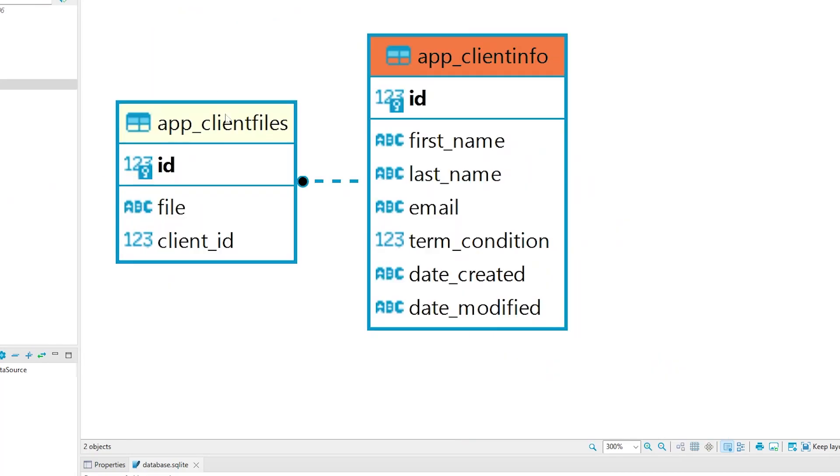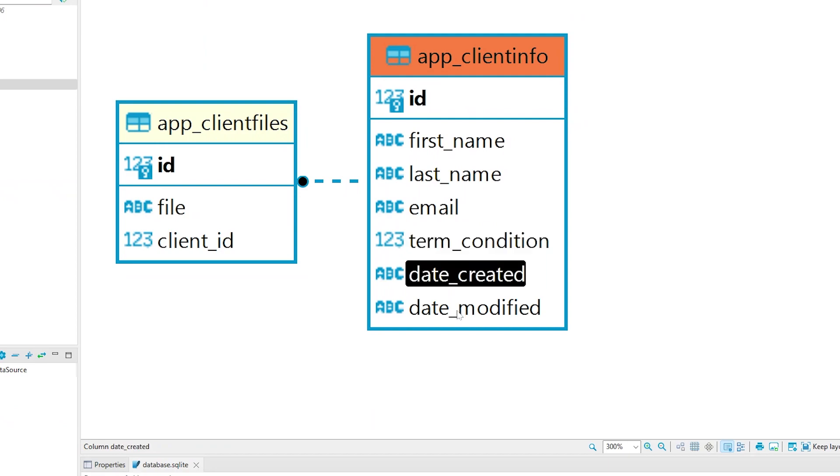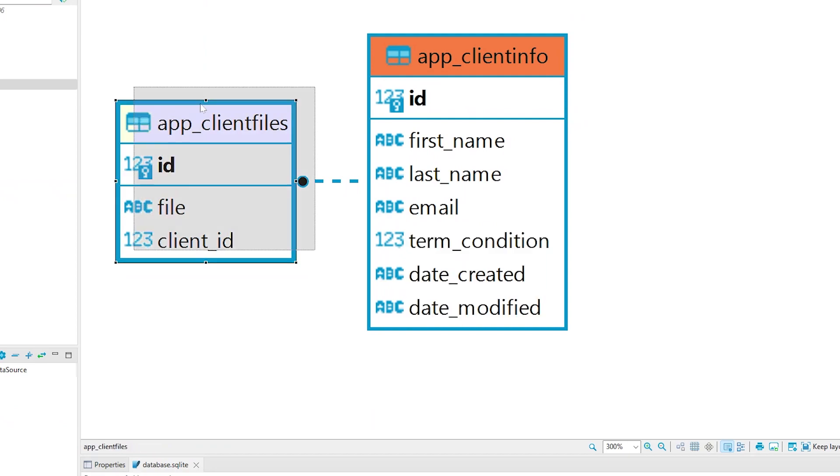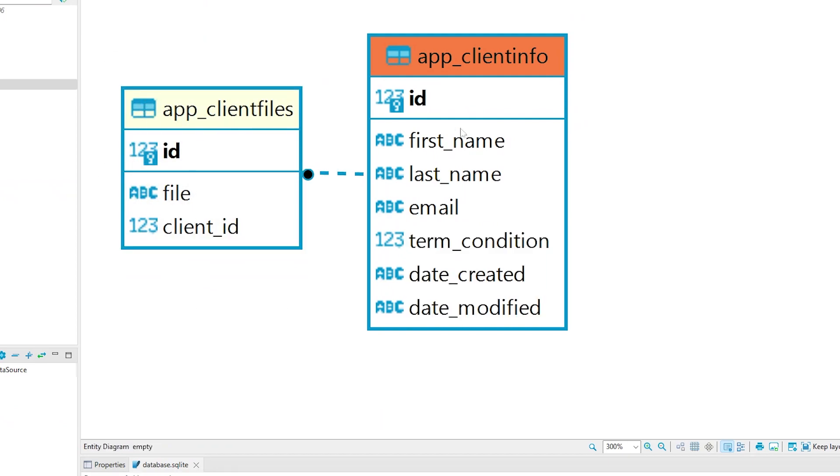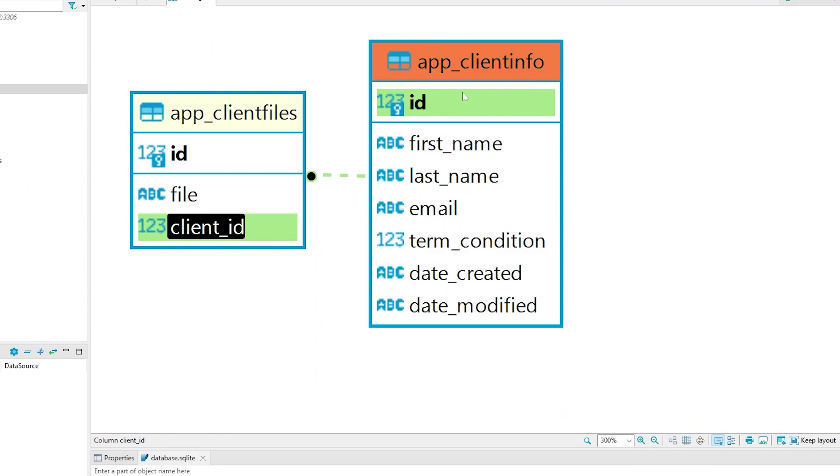You have the relationship. We're going to have a client information first, last name, email, term and condition in a client files. So the client files table is linked via a foreign key. So client ID and ID.